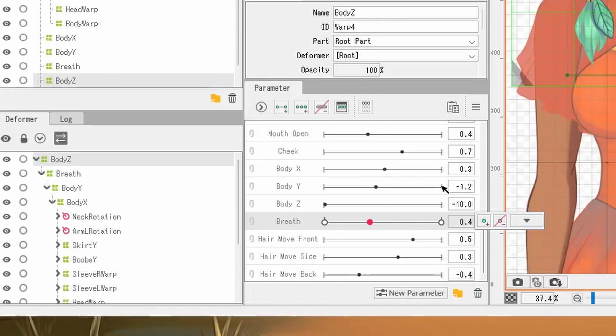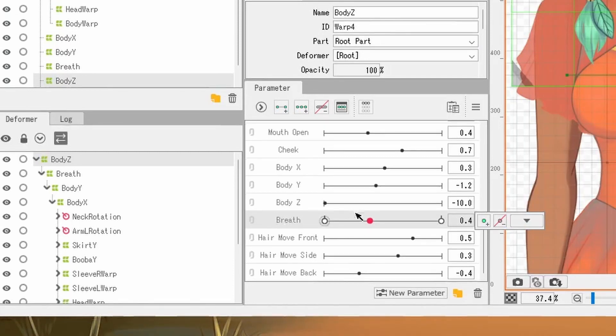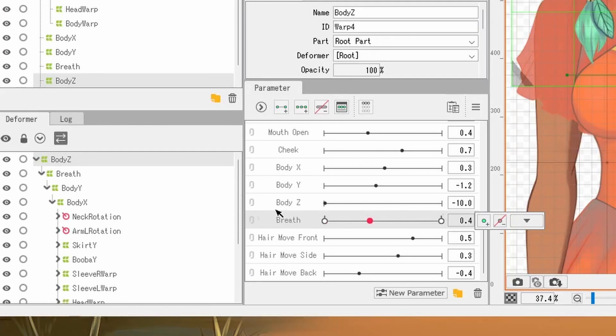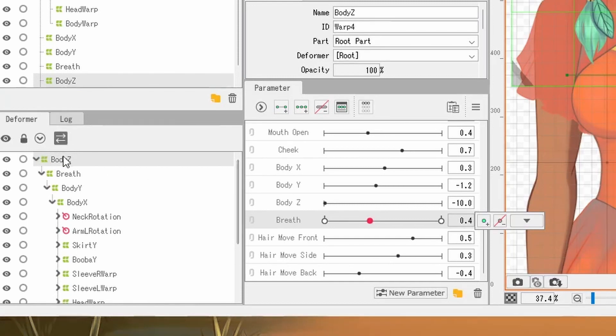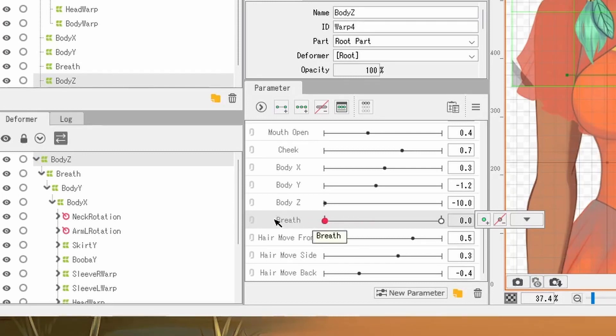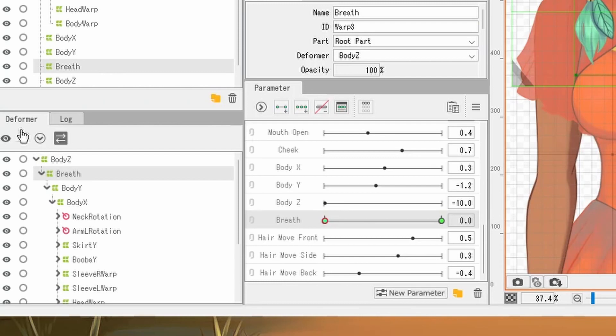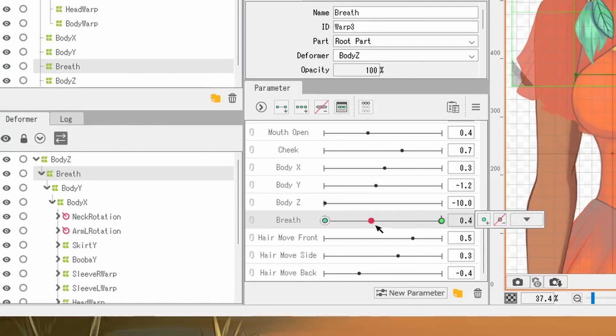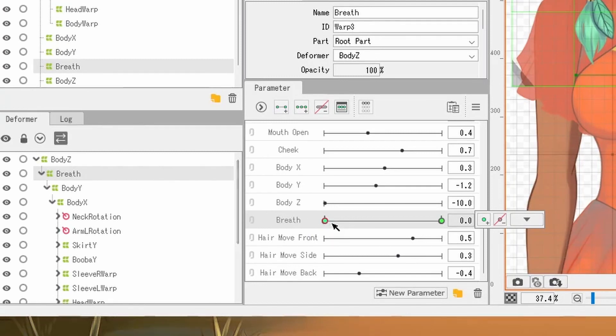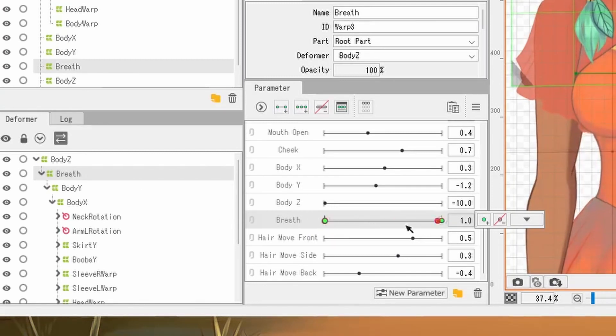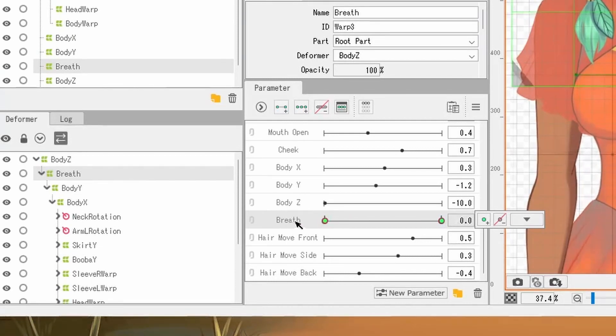The colors of a key form also matter. For example, on this breath parameter that I have here, you can see that the key forms are white. That means that for the deformer that I have selected, BodyZ, the BodyZ deformer does not have any key forms related to the breath parameter. But if I select the breath deformer, you can see that the dots turn green indicating that the breath deformer and breath parameter are connected and that I have two key forms or poses along this slider.